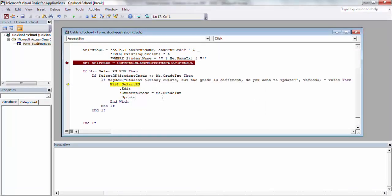It's going to come into the next line and say, select RS. Now we're going to edit that, I'm going to say the student grade is what we put in here, which is 10, and then update.